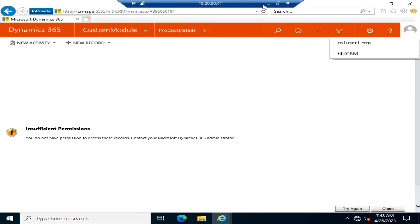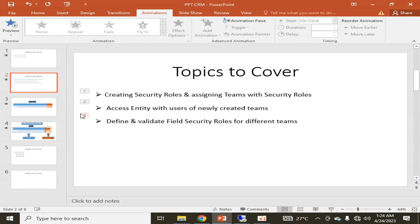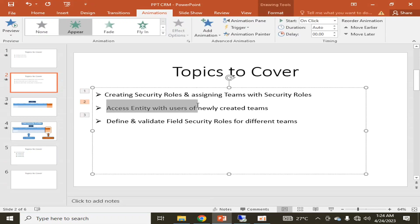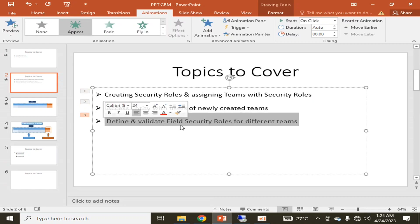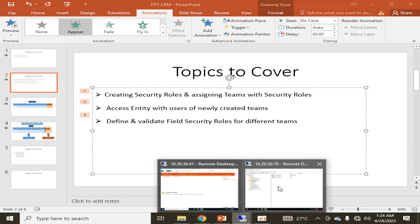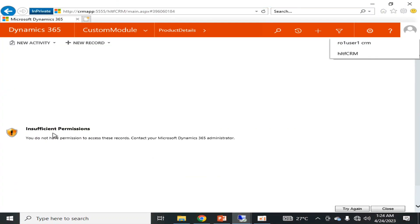To summarize this video: we covered defining security roles, we assigned teams to security roles, we accessed the entity with users of the newly created roles, and we validated that there are insufficient permissions resulting in errors. In our next video we will check how to access the insufficient permission logs and address them. Please subscribe to the channel to stay tuned with the latest videos. Thank you.